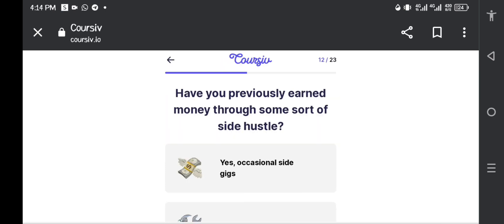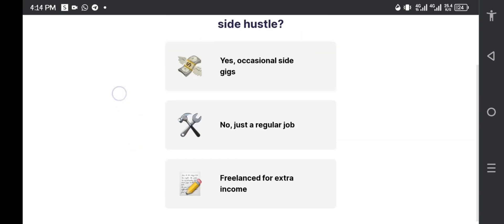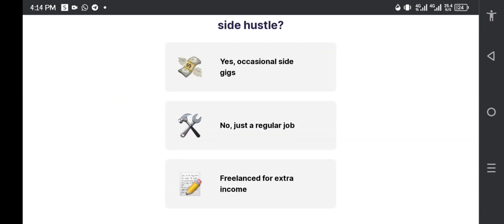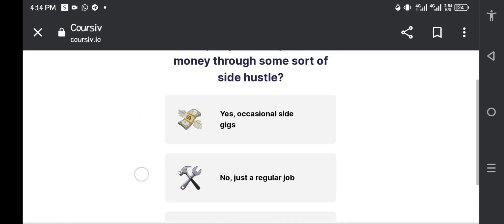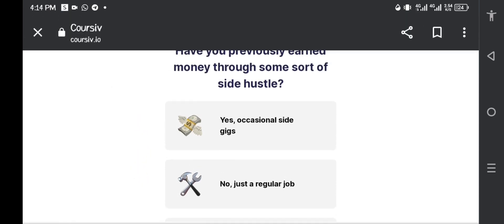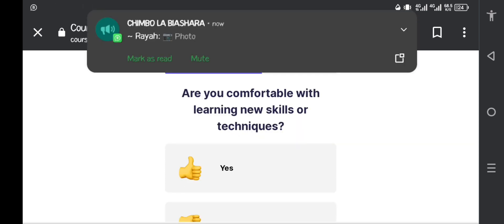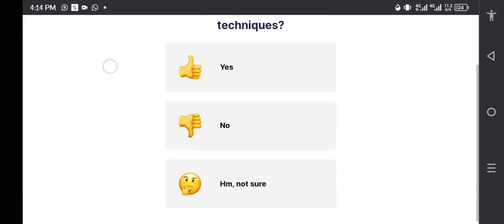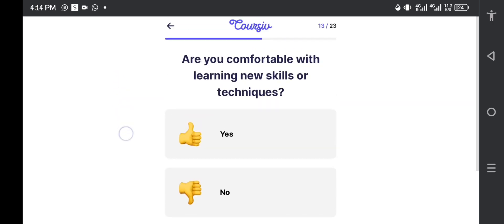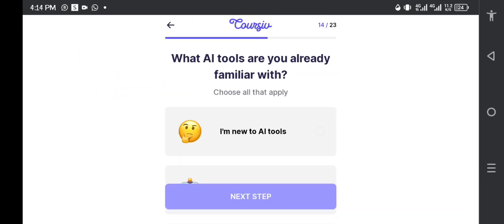Have you previously earned money through some sort of side hustle, freelance, or extra income? No, just a regular job? Yes, occasionally side gigs? I have earned some money myself, so I'm going to pick yes. Are you comfortable with learning new skills or techniques? Absolutely yes, because if you're not comfortable, this job is not going to work out for you, because with these online platforms you have to learn every day.